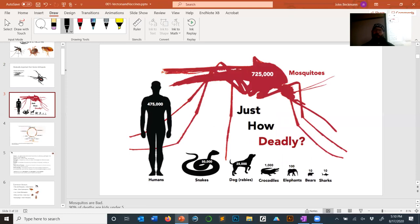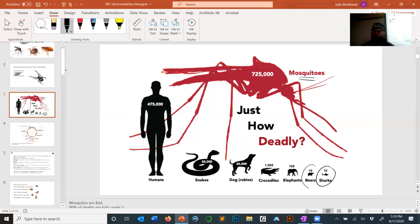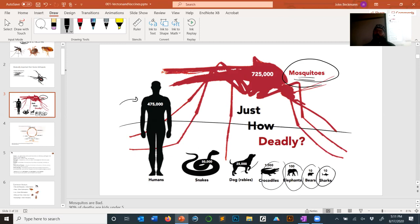One of the reasons we do this is because one of the largest unsolved problems for humanity is how to deal with mosquitoes. This is a figure you'll see many times in the medical entomology world showing how many humans these animals kill per year: about 10 shark attacks, 10 bear deaths, 100 elephant deaths, 1,000 crocodile deaths, 25,000 from dogs spreading rabies, 50,000 from snakes, 475,000 from humans killing other humans — and mosquitoes vastly outweigh all of them.